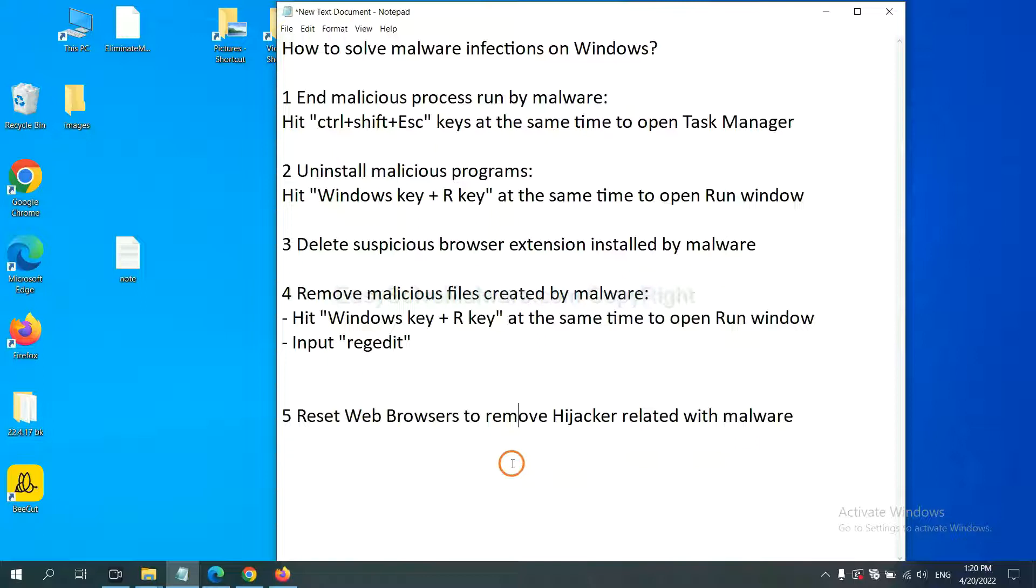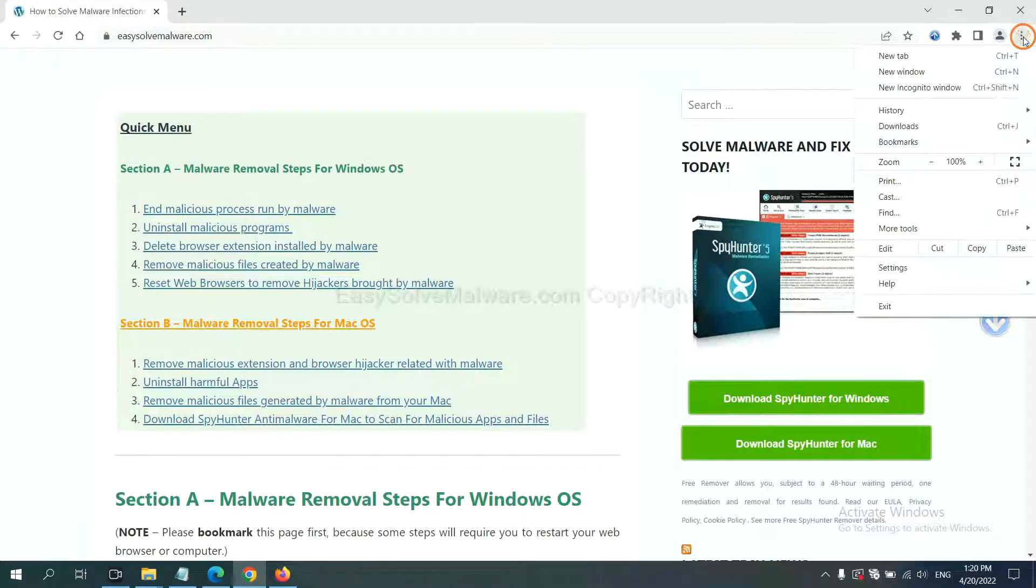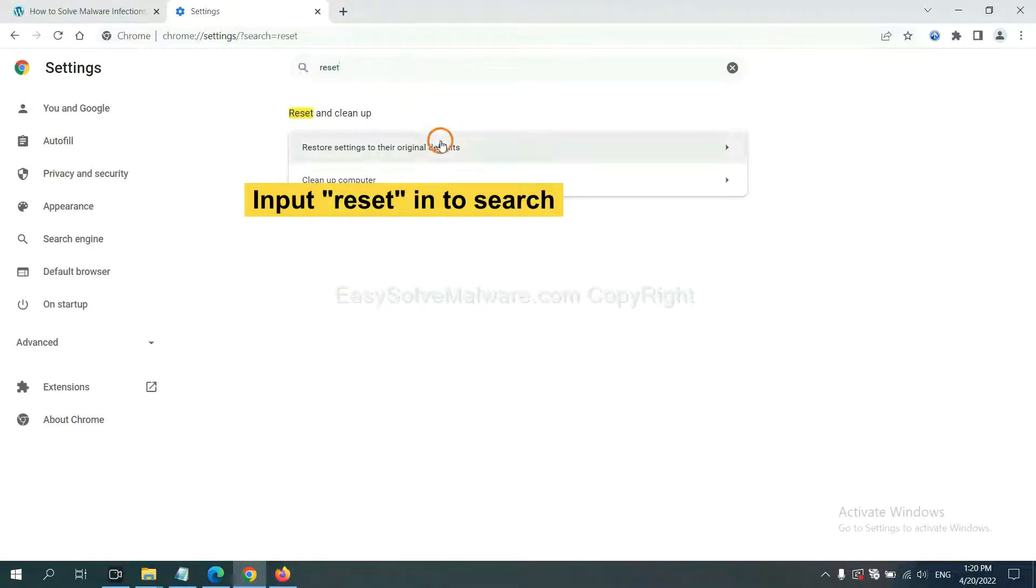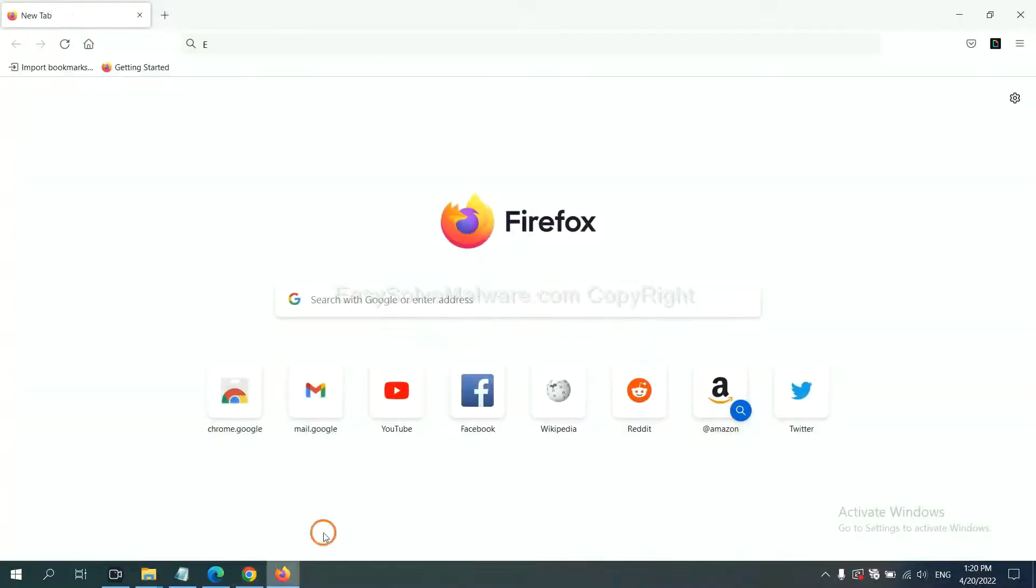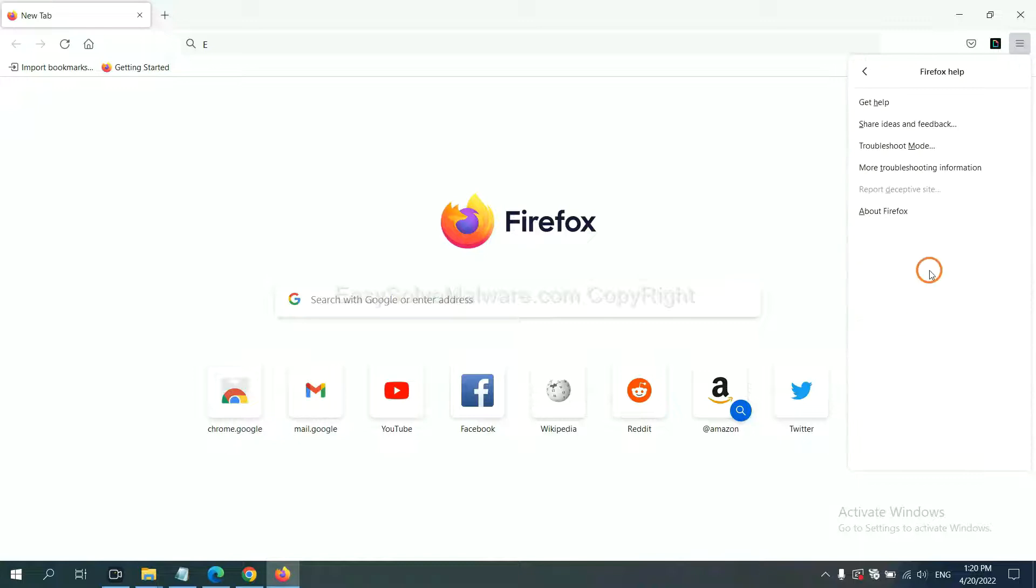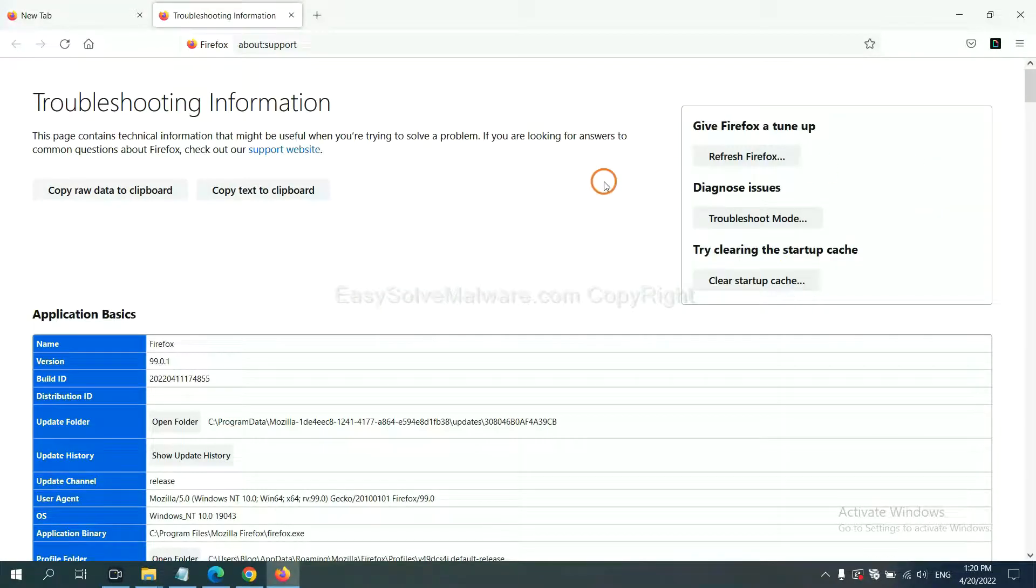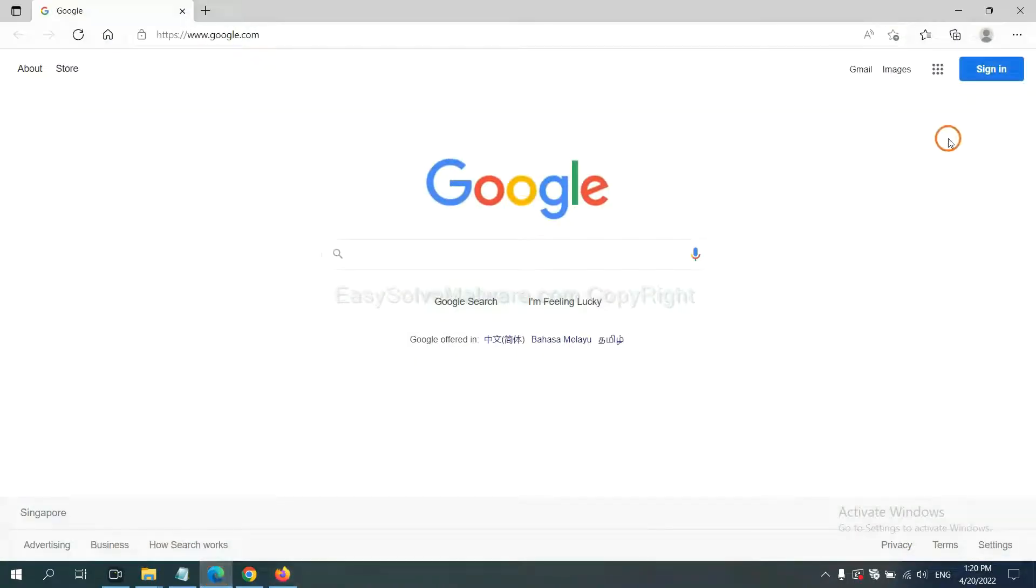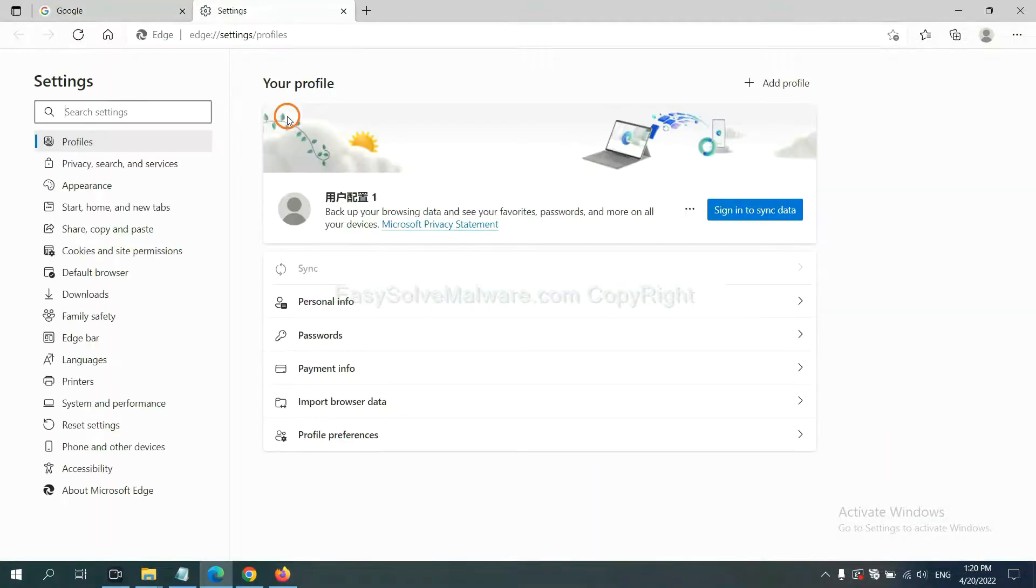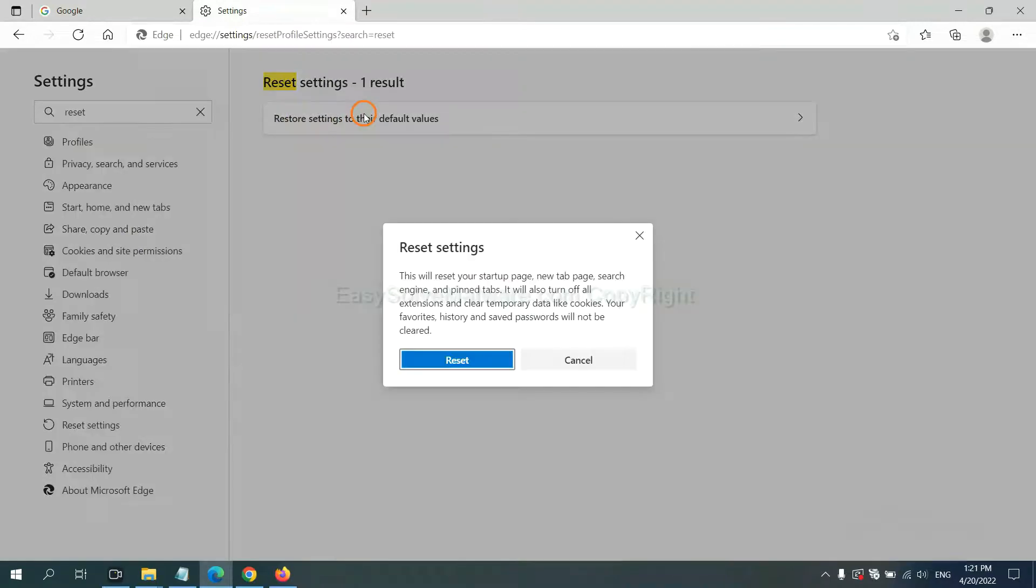The final step is to reset web browsers. On Google Chrome, click menu, click settings, input reset, click here and click reset settings. On Firefox, click menu, click help, click here, then click refresh Firefox and click here. On Microsoft Edge, click menu and settings, input reset, click here and click reset.